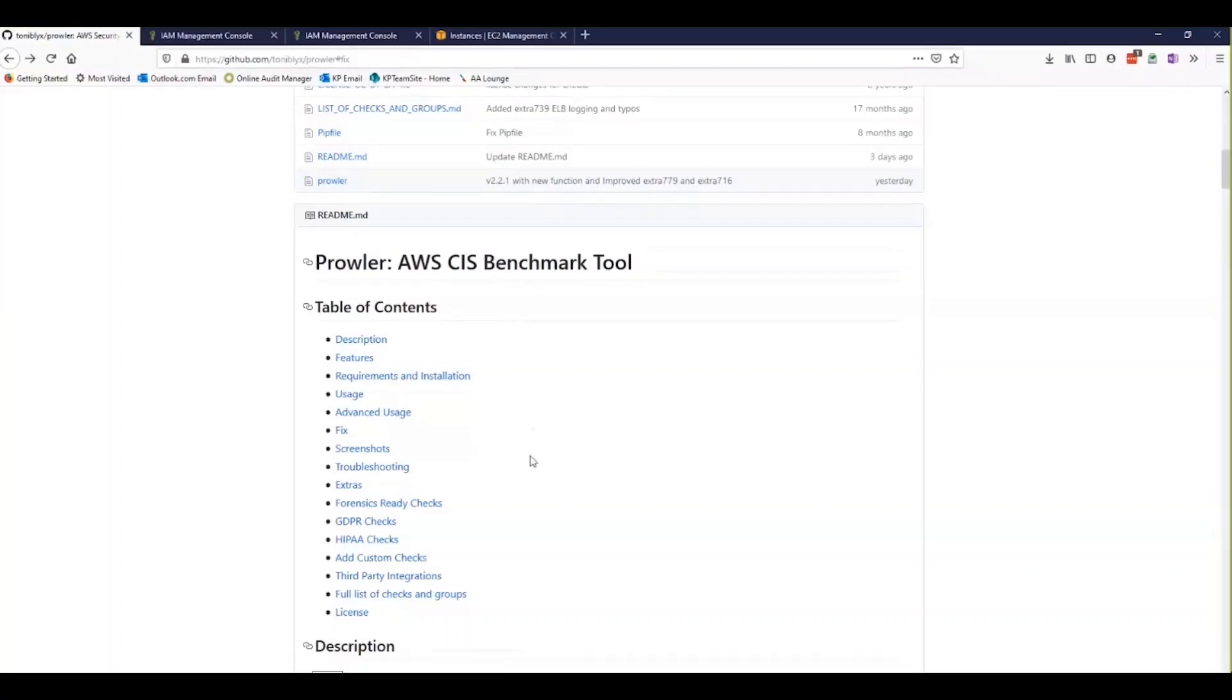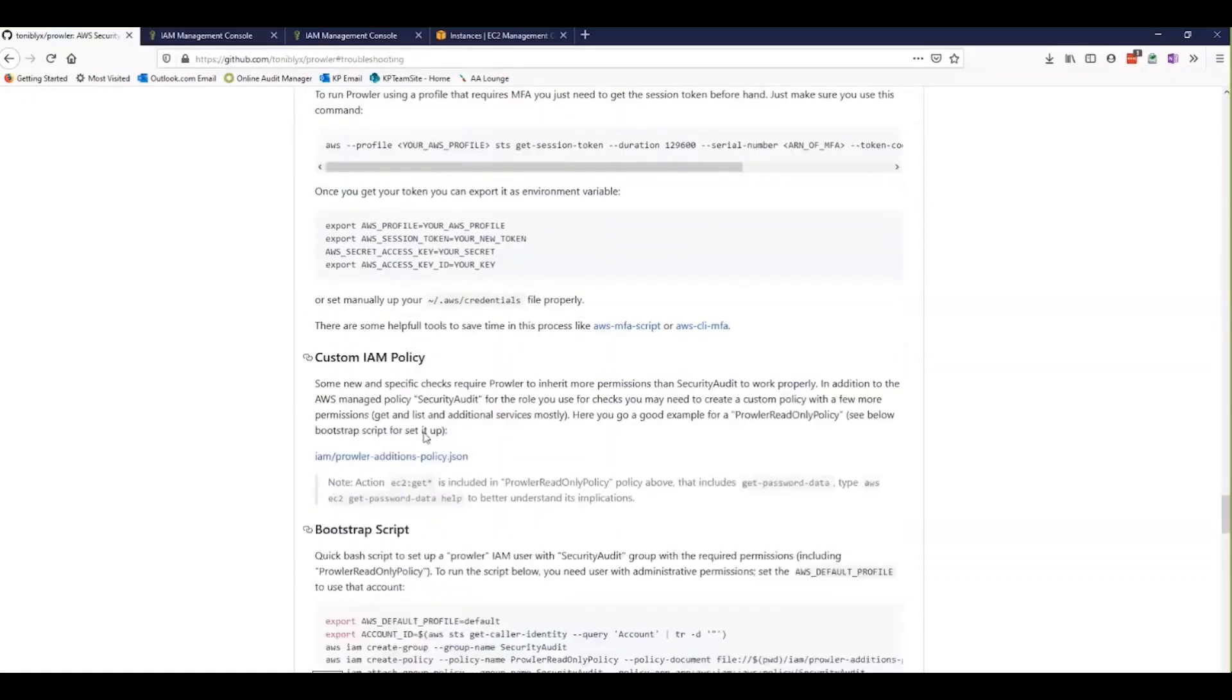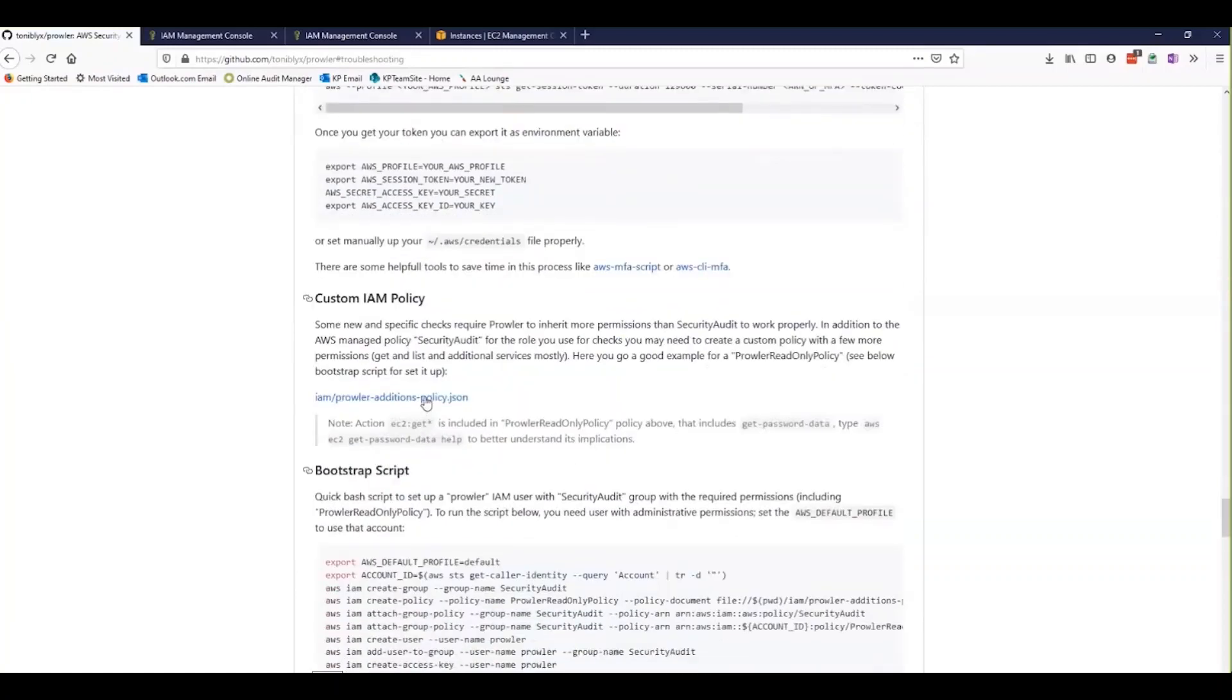Let's open up the troubleshooting section here on the GitHub page. There's some specific information that we're going to need, and that's on how to make all of the tool's advanced checks work.